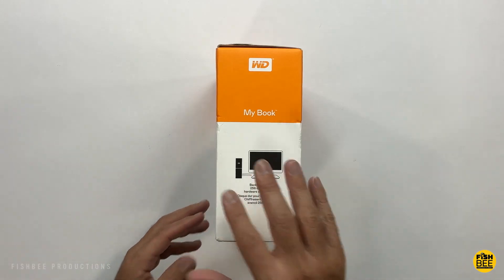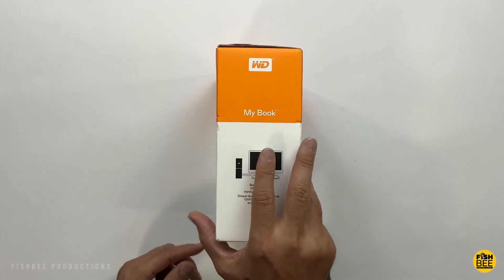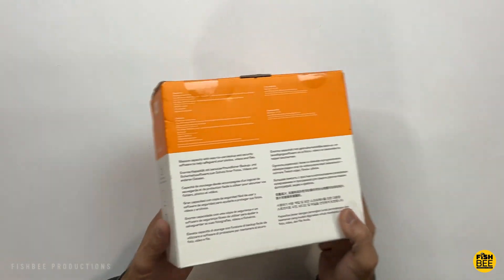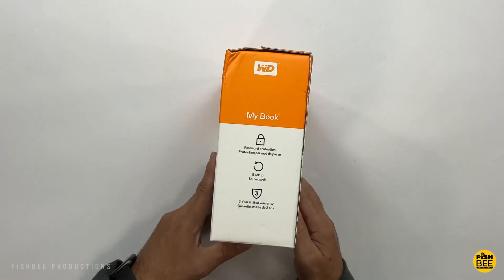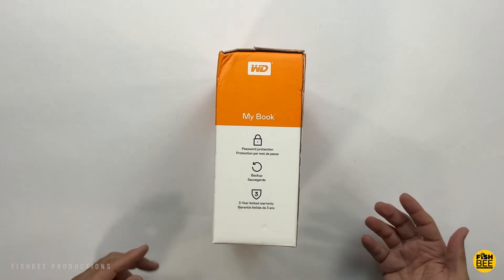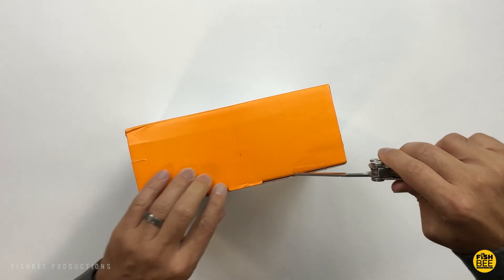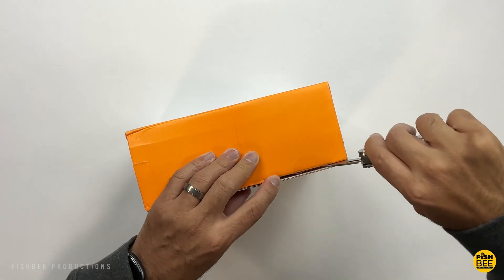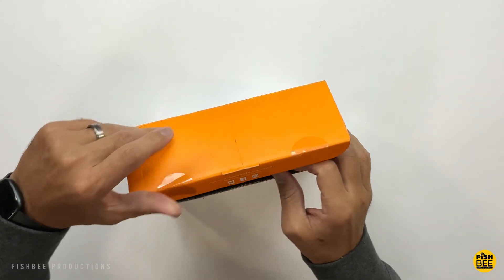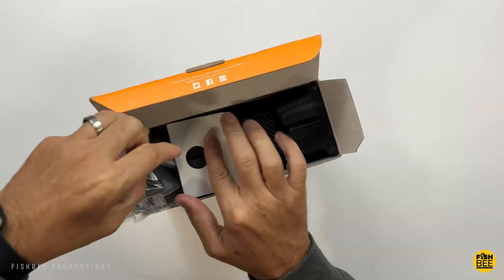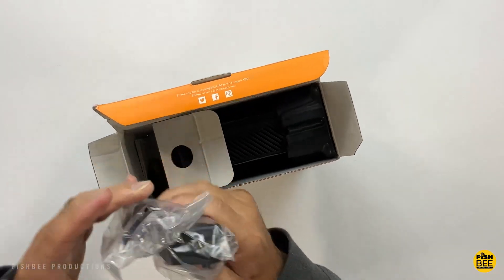I mainly got this to store video footage. It's got a three-year limited warranty, easy-to-use backup and security software with password protection. Nice thing is it works with Mac or PC.